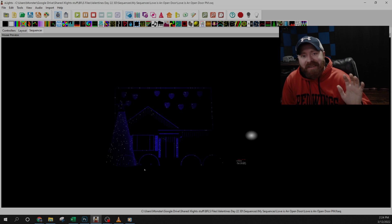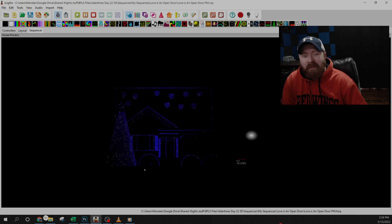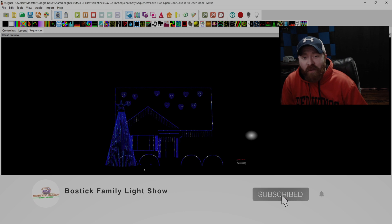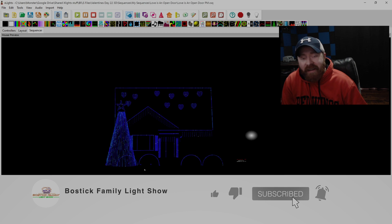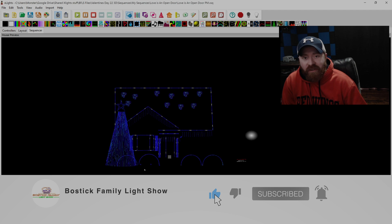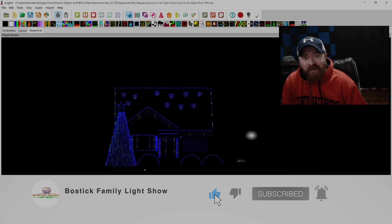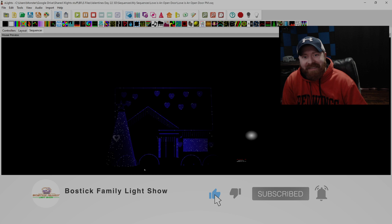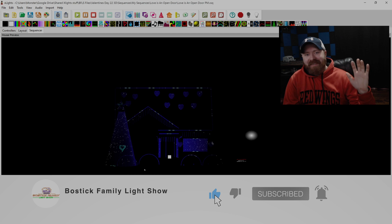For the 4th of July and Halloween show we have coming up we're planning on doing our own projection show. So subscribe to the channel so you don't miss those videos. Thanks everyone. We'll see you soon.